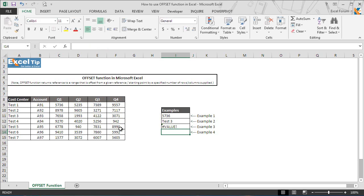Now we hit enter. As soon as we hit enter, the function returns value error. But why? In this case shouldn't it return the range F9 to F12? That is because the range cannot be shown in a single cell.